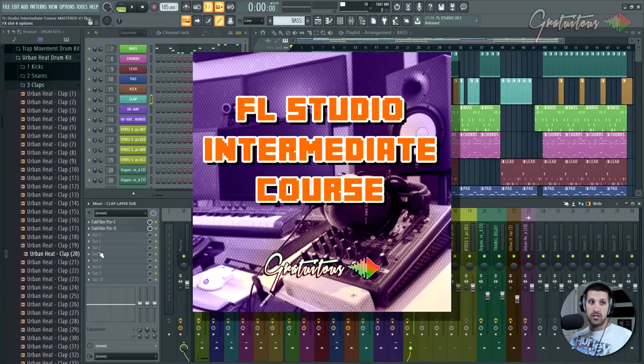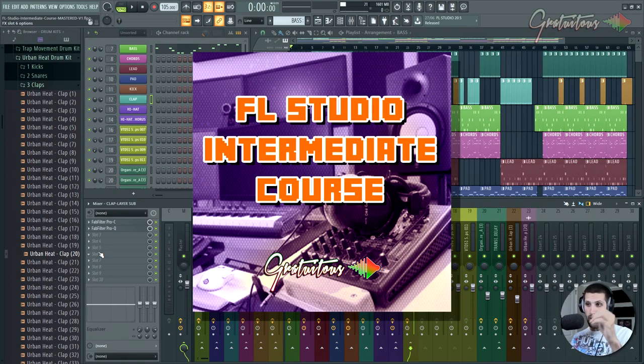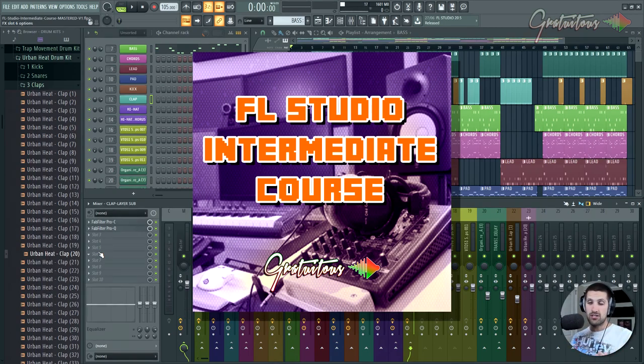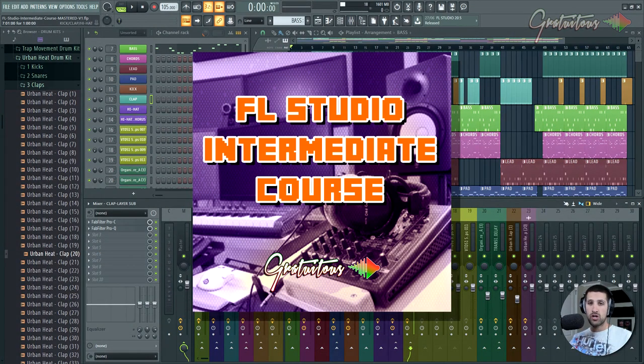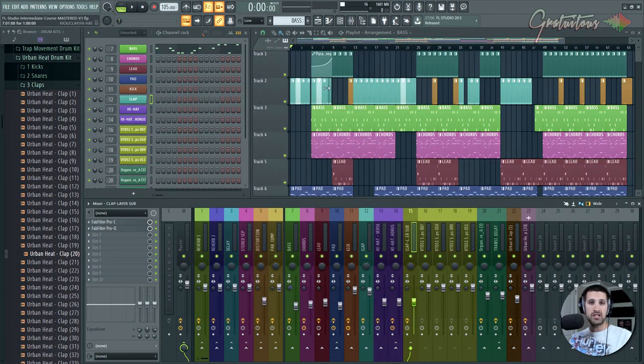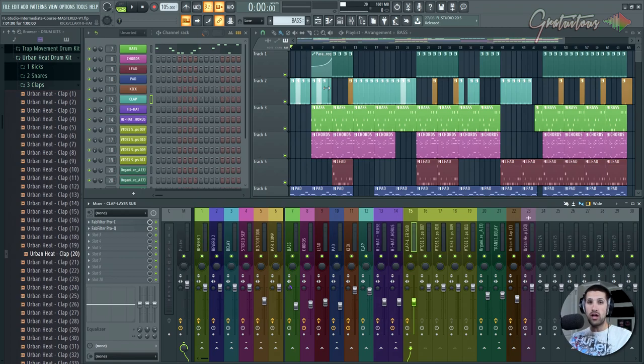This course is geared towards the intermediate producer wanting to step it up, ready to release the music at a professional level. Now, I just want to talk about me for a second, being the teacher with this course and why you should trust me with my experience.